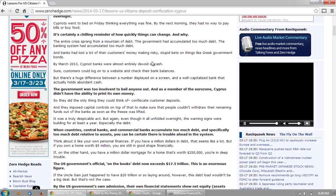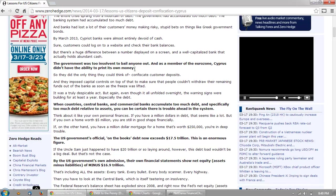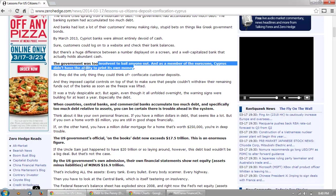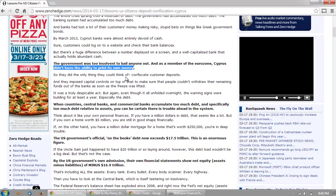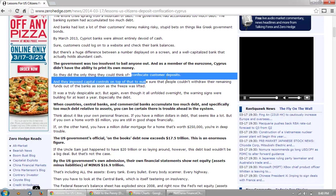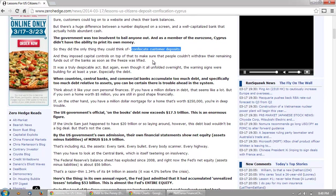Banks had lost a lot of their customers' money by making risky, stupid bets on things like Greek government bonds. By March 2013, Cypriot banks were almost entirely devoid of cash. Sure, customers could log on to a website and check their bank balances, but there's a huge difference between a number displayed on the screen and a well-capitalized bank that actually holds abundant cash. The government was too insolvent to bail anyone out, and as a member of the eurozone, Cyprus didn't have the ability to print its own money. So they did the only thing they could think of: confiscate customer deposits, and they imposed capital controls on top of that.